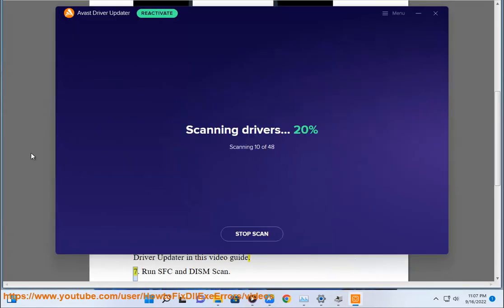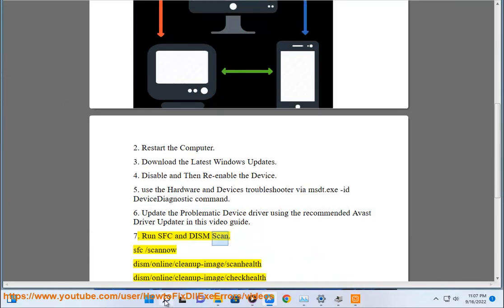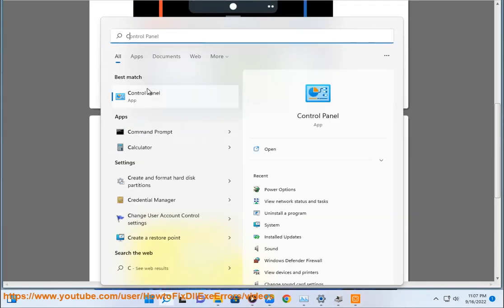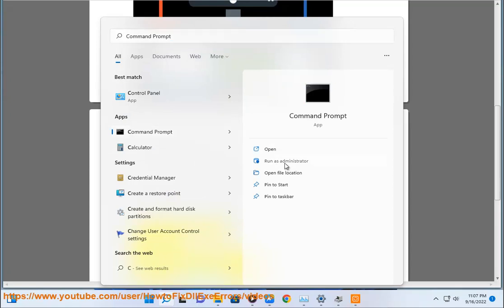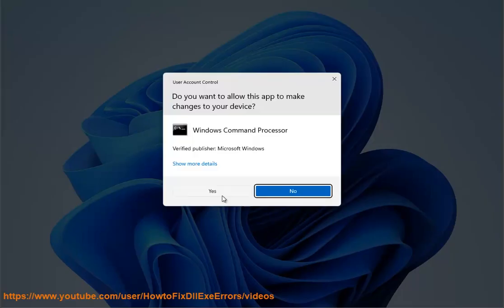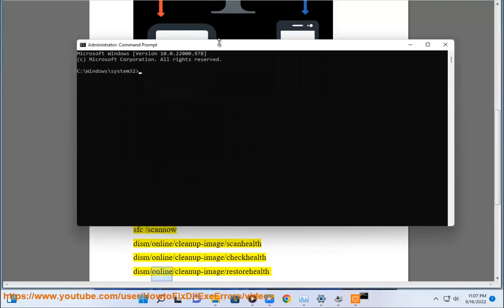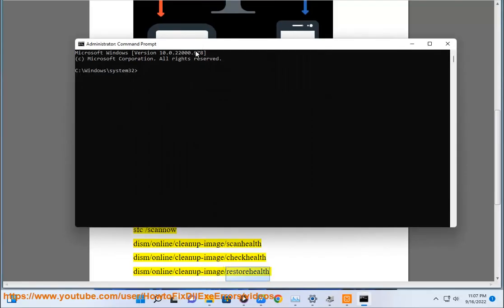Step 7: Run SFC and DISM scans using the following commands: SFC /scannow, DISM /Online /Cleanup-Image /ScanHealth, DISM /Online /Cleanup-Image /CheckHealth, and DISM /Online /Cleanup-Image /RestoreHealth.